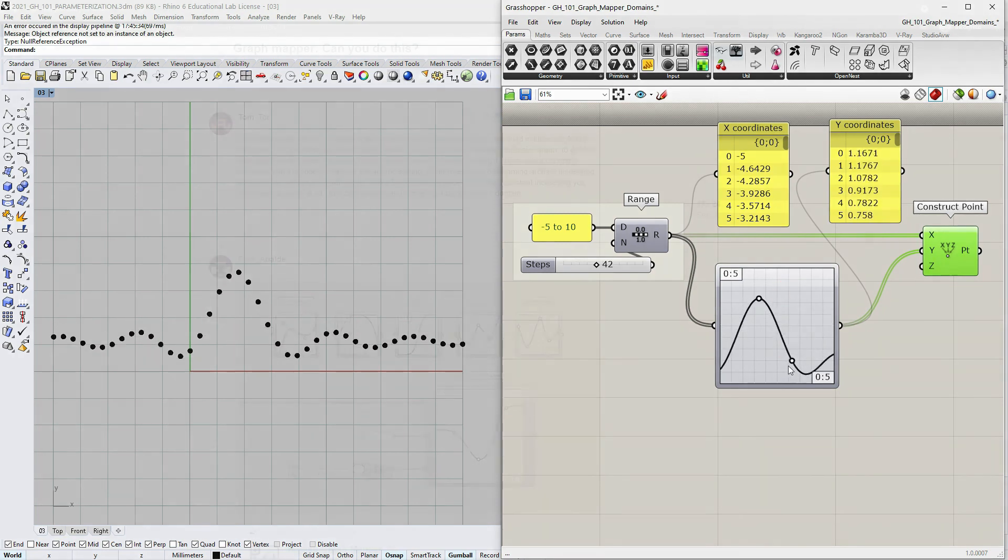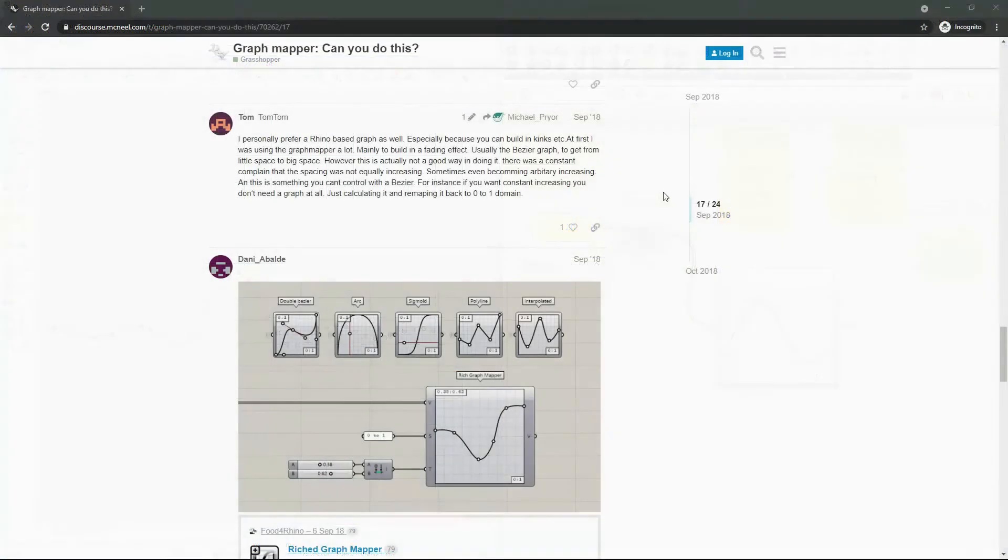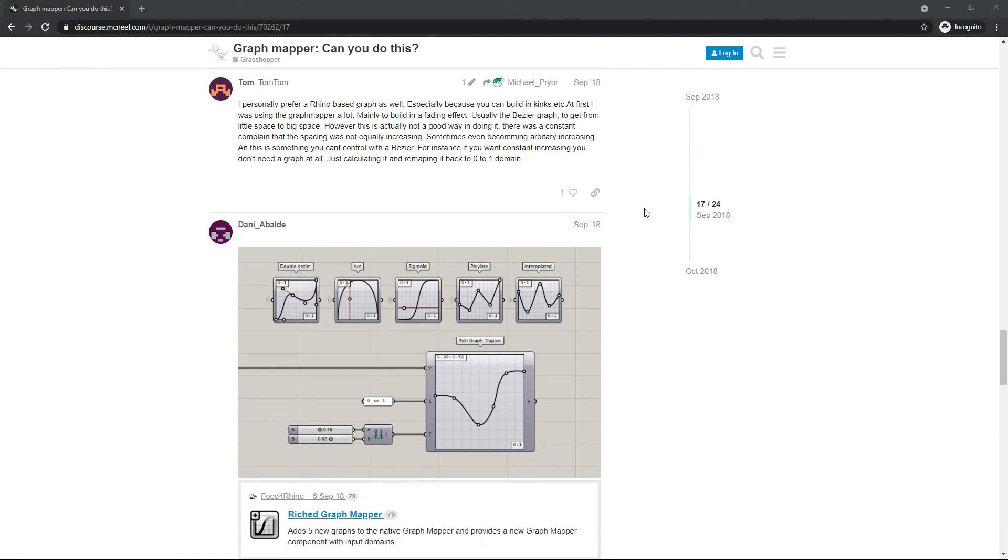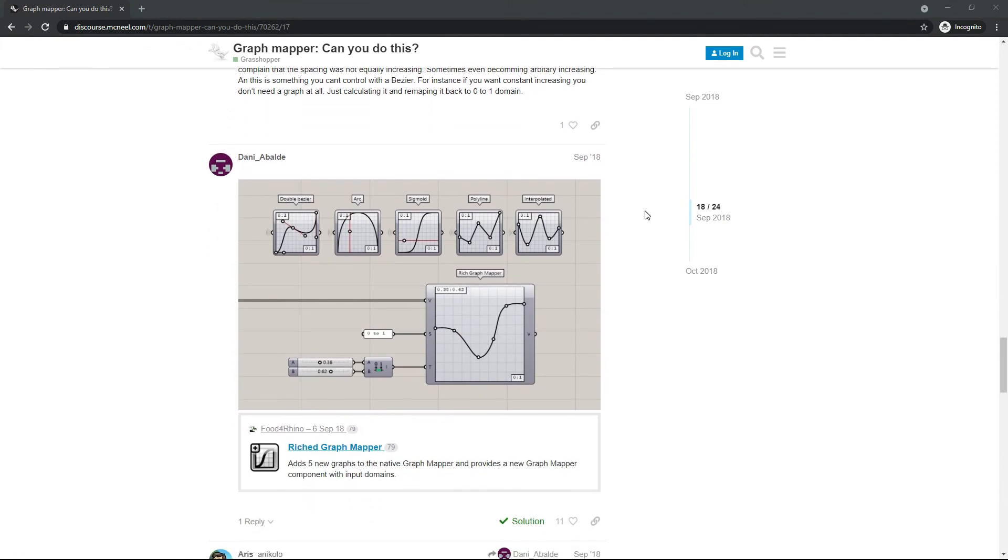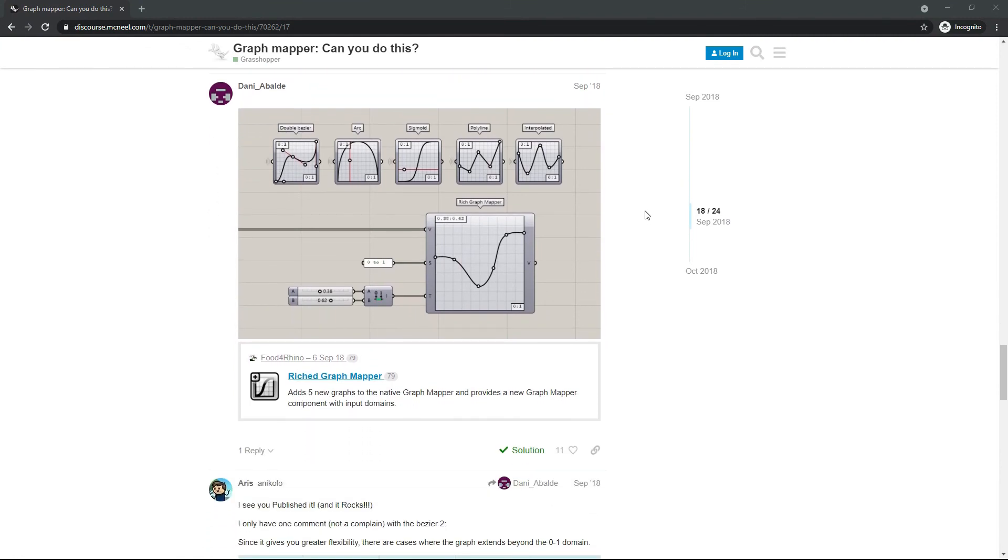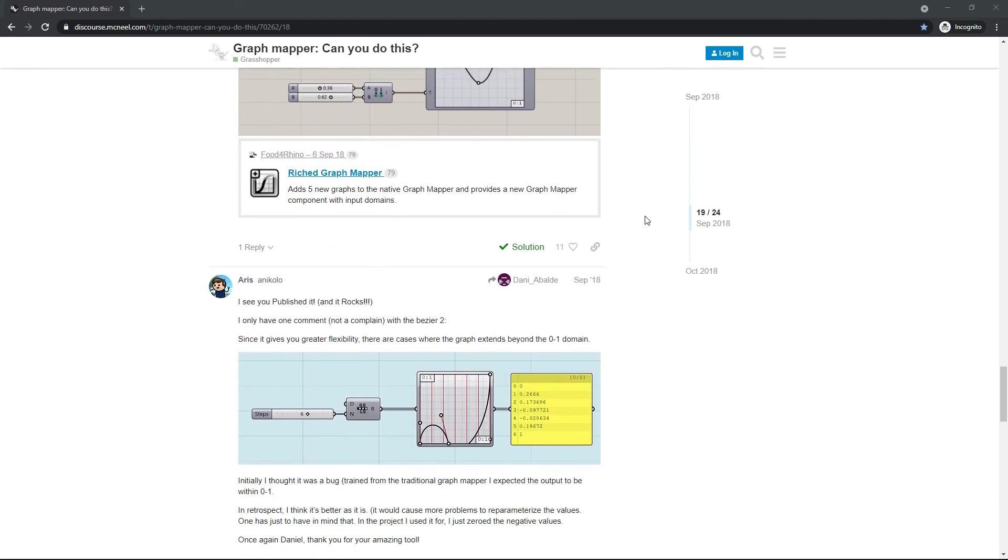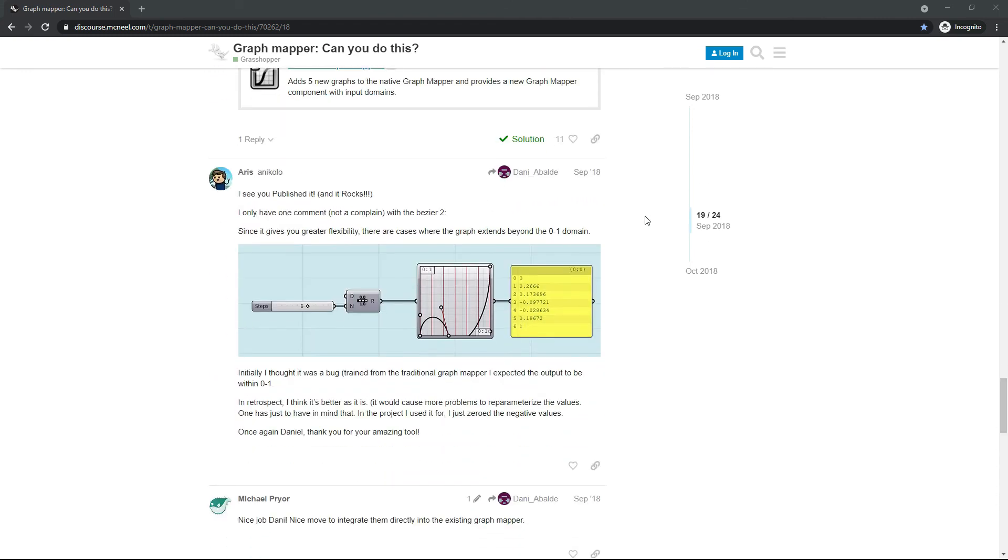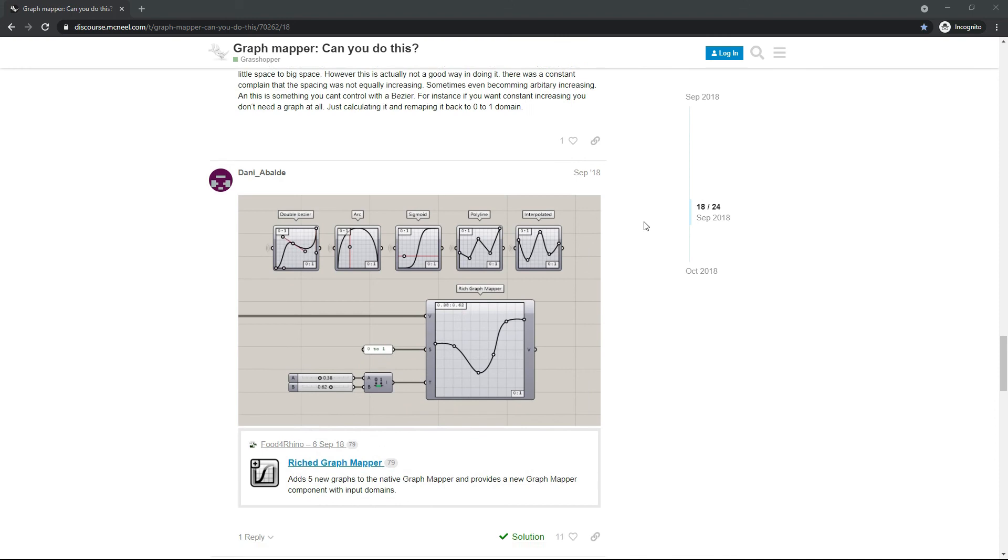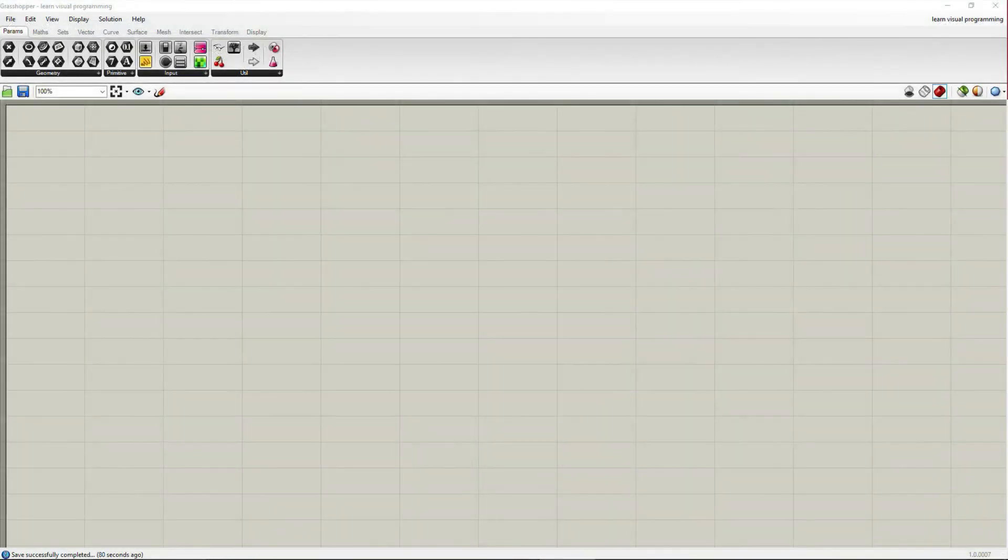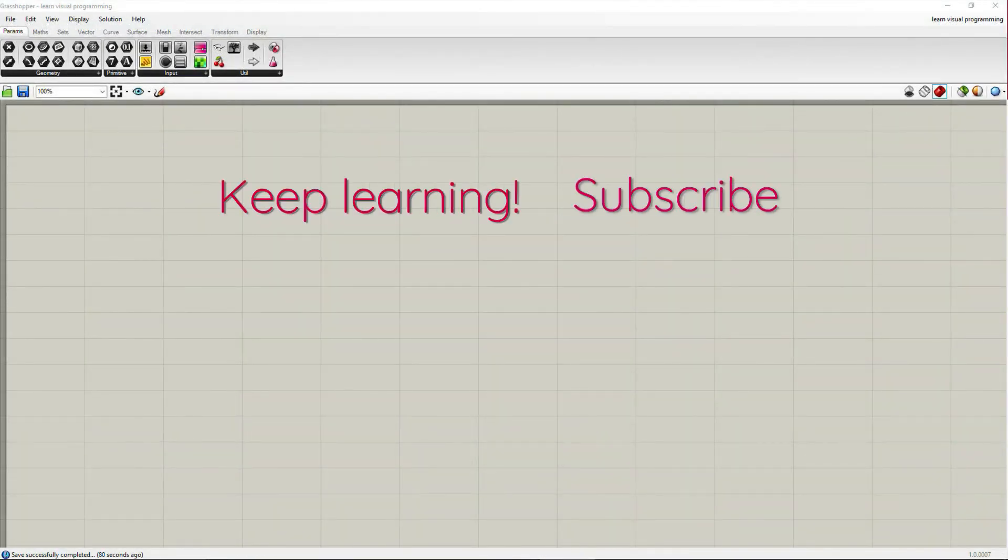This is it for this tutorial. I have one last thing to show you from the Rhino forum. This is the enriched graph mapper plugin. It's quite popular. I will leave the link to the discussion in the description box below. Keep learning and I will see you in the next video.